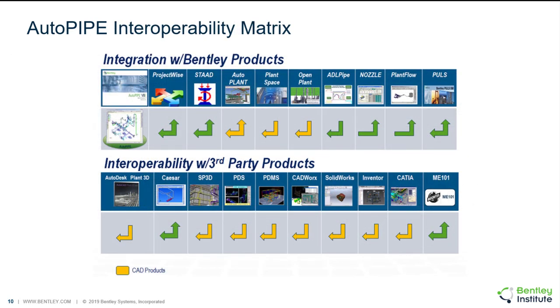This slide shows the products that AutoPIPE integrates with. The Bentley products are up on the top and the third-party products are down below. Basically we do our best to be able to import at least the geometry for most CAD or plant types of products. If you are using this for design, we should be able to bring in the geometry and sometimes intelligent information also.